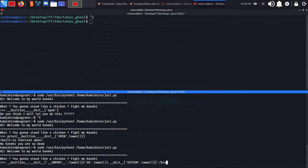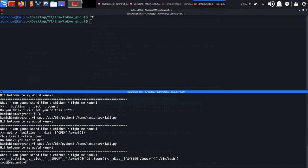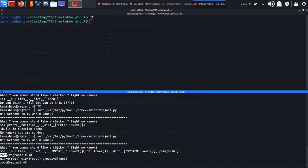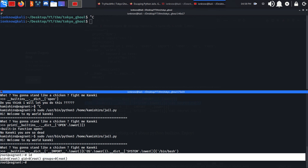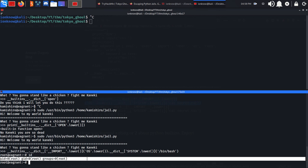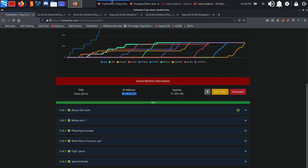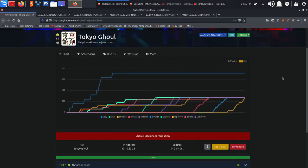We'll change it to /bin/bash and we're going to pop into a root shell. As you can see right here, and just like that, got root.